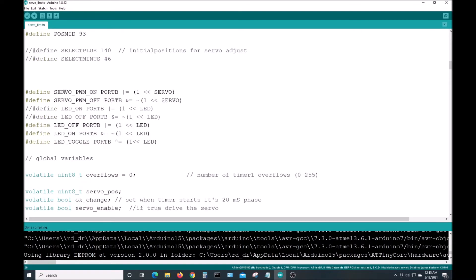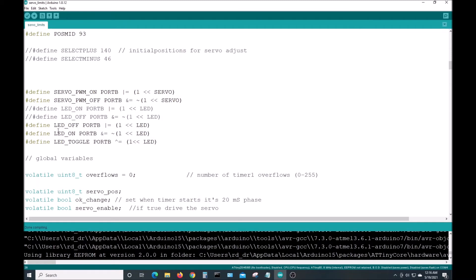And here's where we see the difference. To turn on the LED, port B equals port B and not one shifted left LED. That's the way you do it in most C compilers for embedded controllers. Turning it off is port B or LED off equals port B or one shifted left LED.